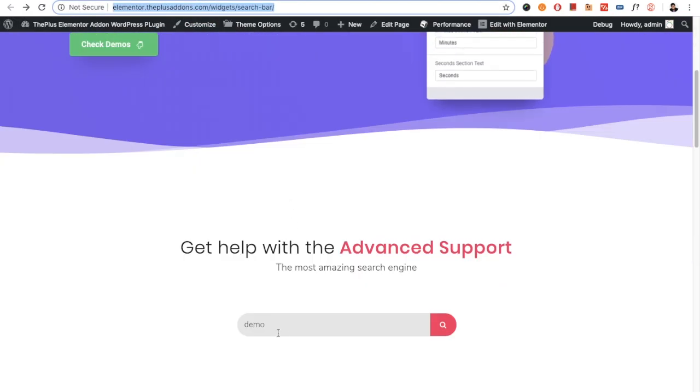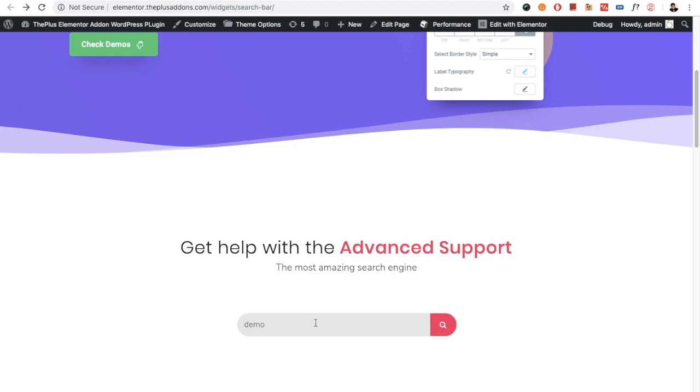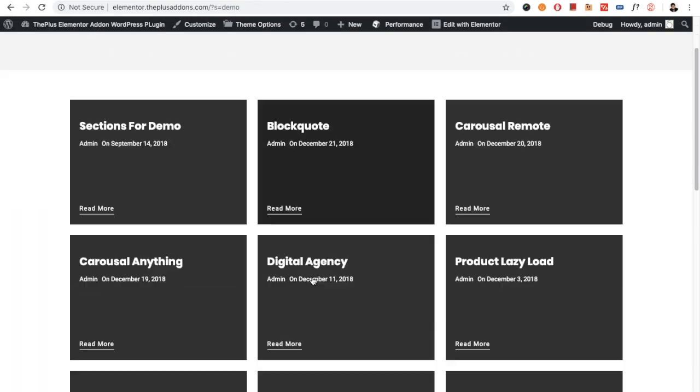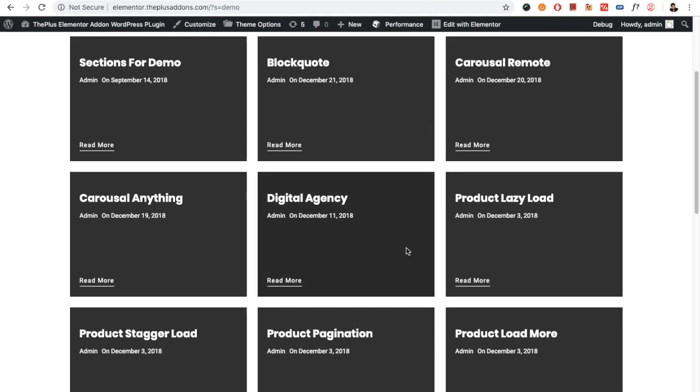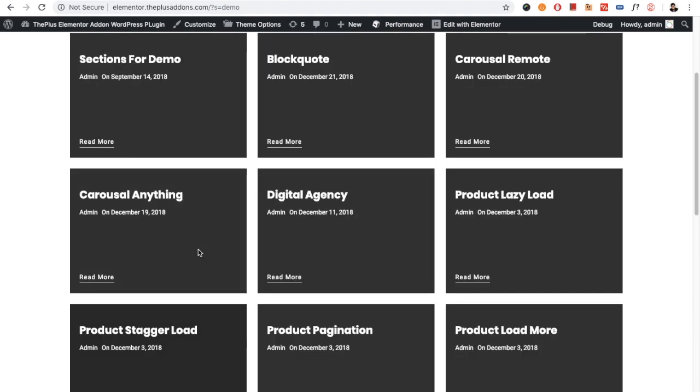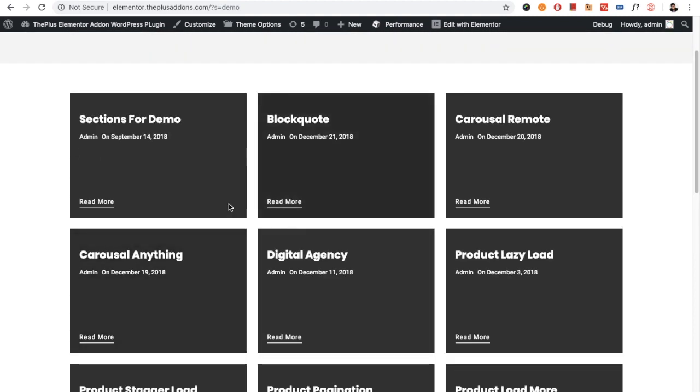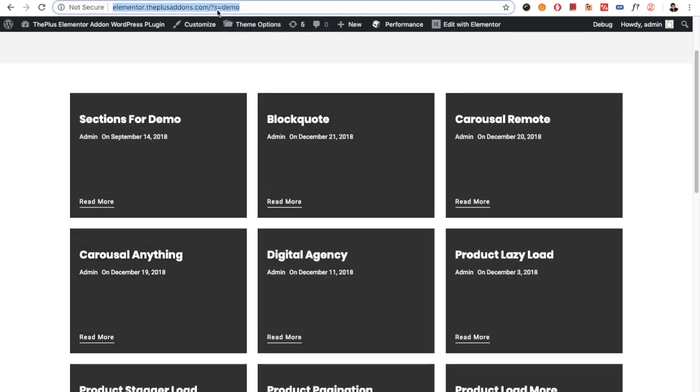For example, if you put any word here and search, you will have all the search results available. It works with the search functionality of WordPress. You can adjust the search results as per your theme and design requirements.